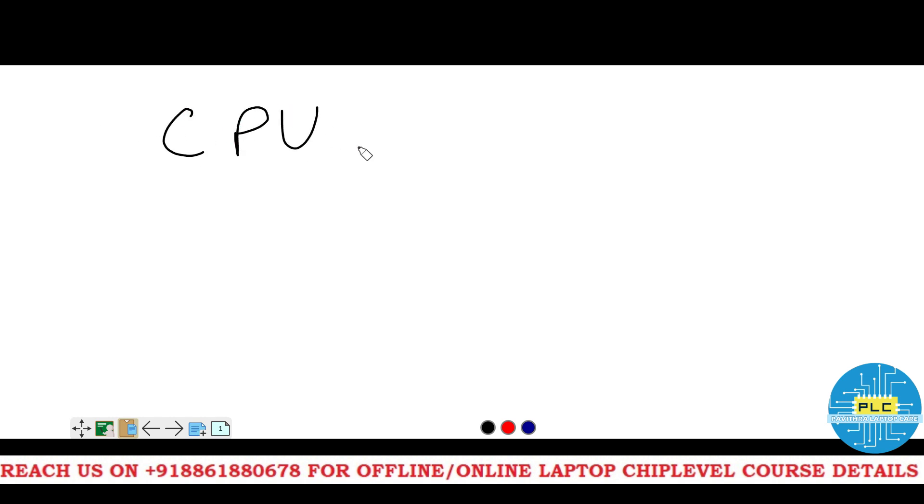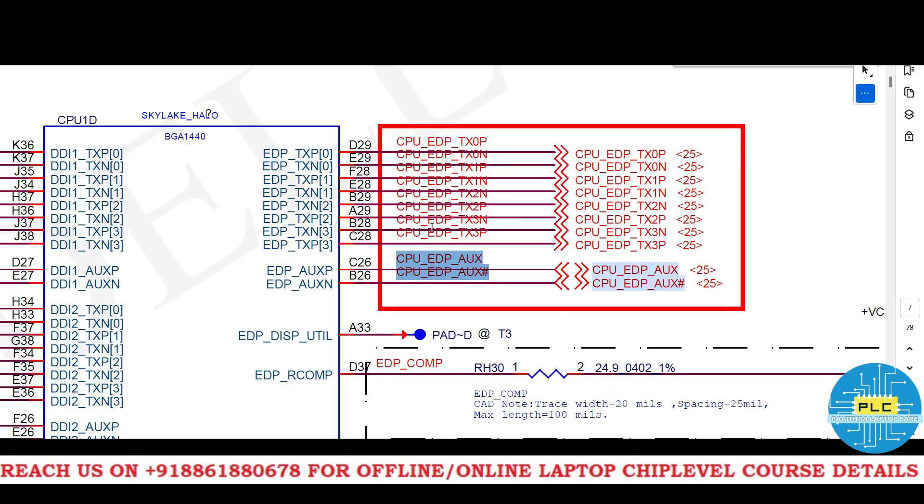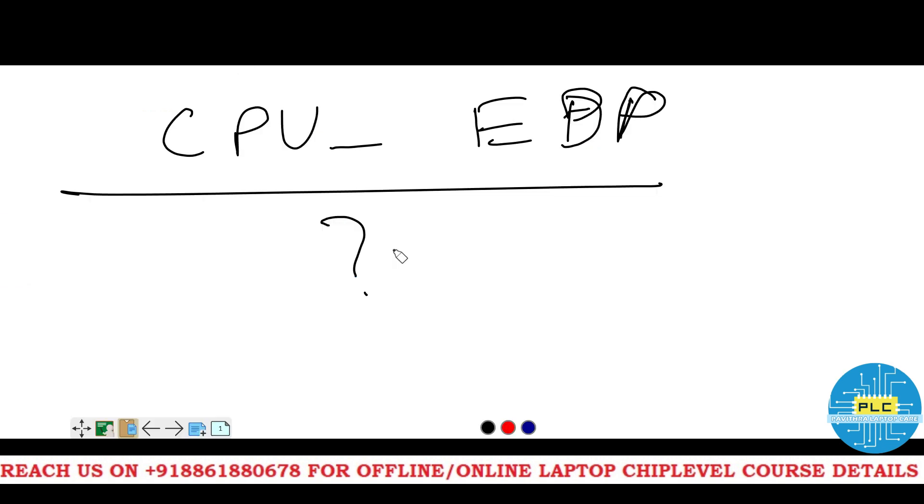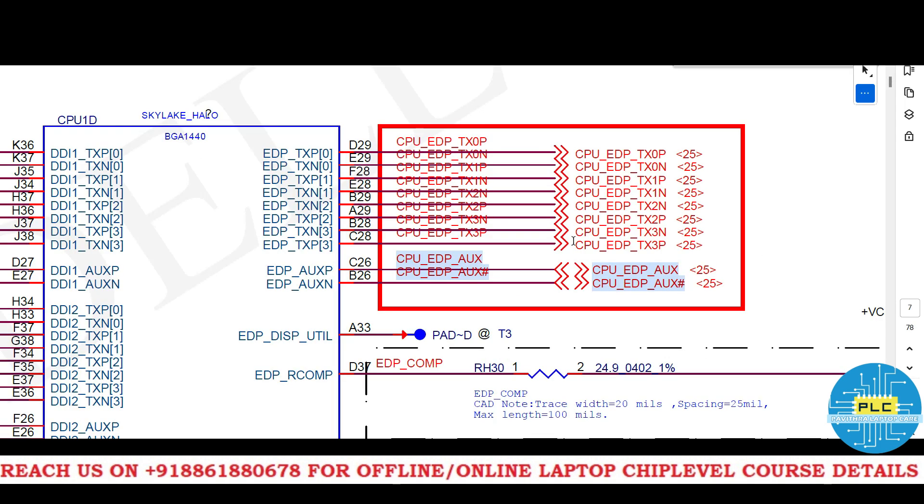Now, CPU with EDP. What will be there? CPU with EDP. TX0 positive, negative. TX1 positive, negative. TX2 positive, negative. TX3 positive, negative. And finally, that auxiliary and auxiliary hash. Here, the end. The CPU with EDP is the end. Only these connections.